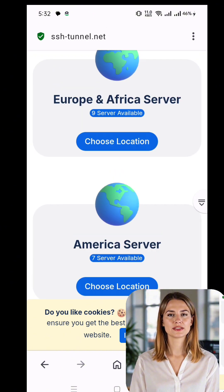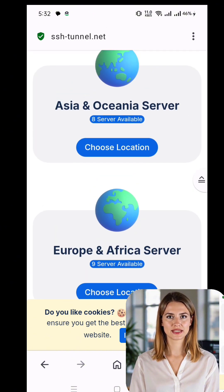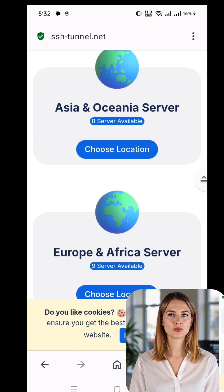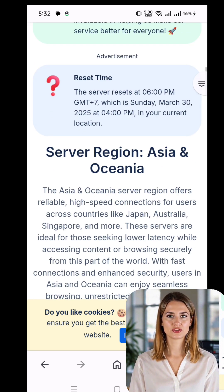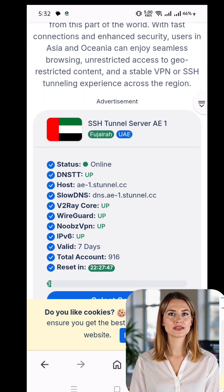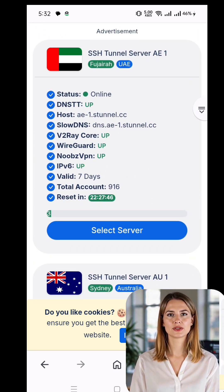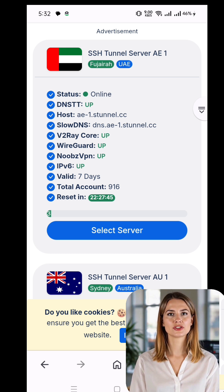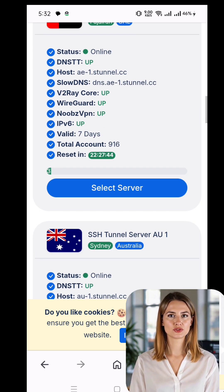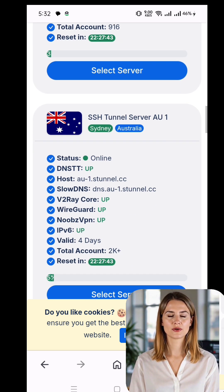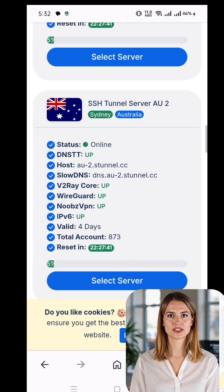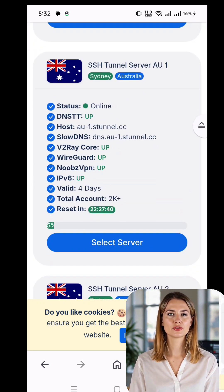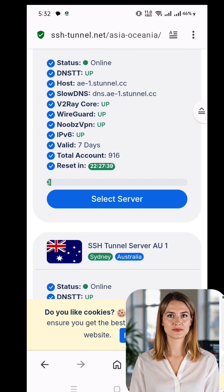Once you're on the website's homepage, take a moment to explore the available options. You'll see multiple server locations at the top of the page. These locations determine where your traffic will be routed. Take your time to choose a location that best suits your needs.